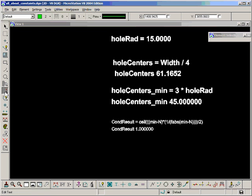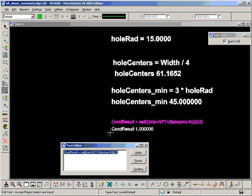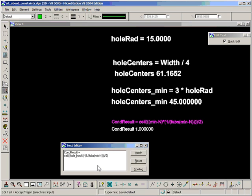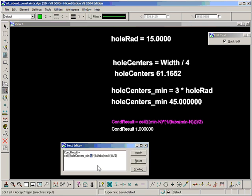Now I have typed in the correct values. So minimum is equal to holeCenters_min minus the nominal value here which is holeCenters. And let's just copy that.